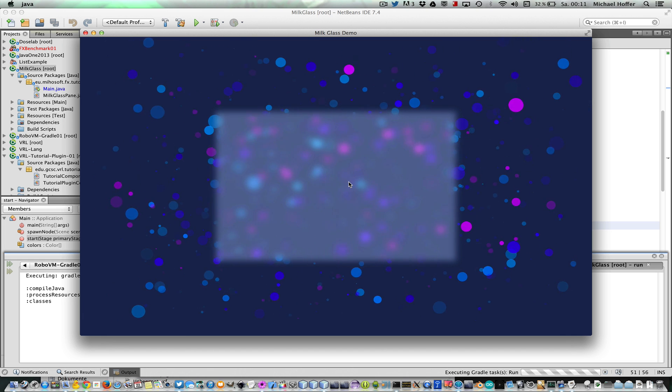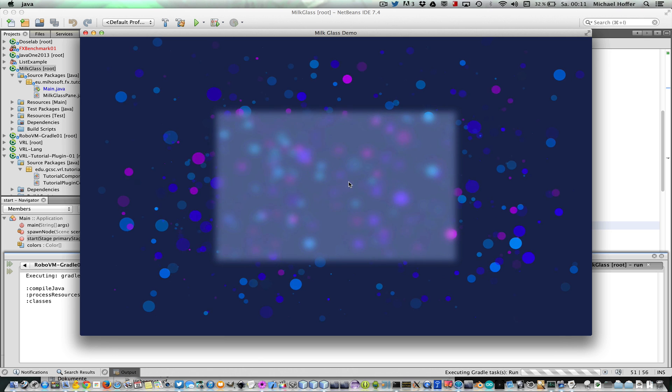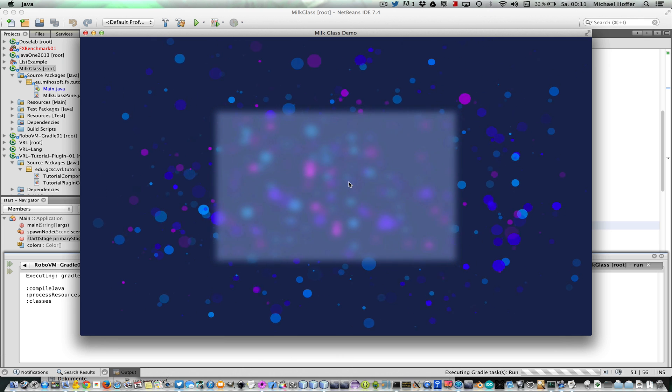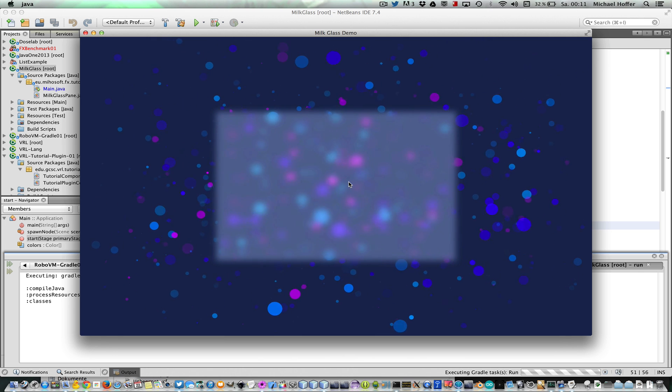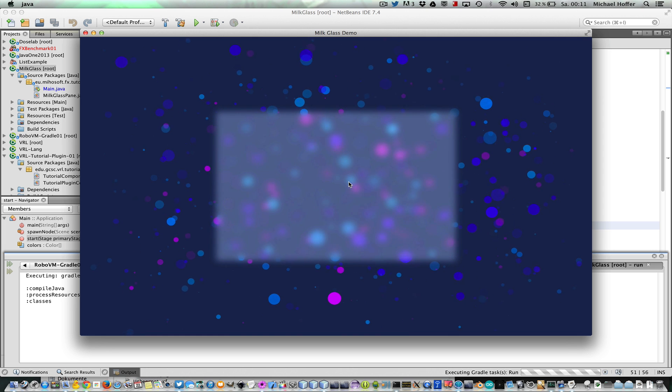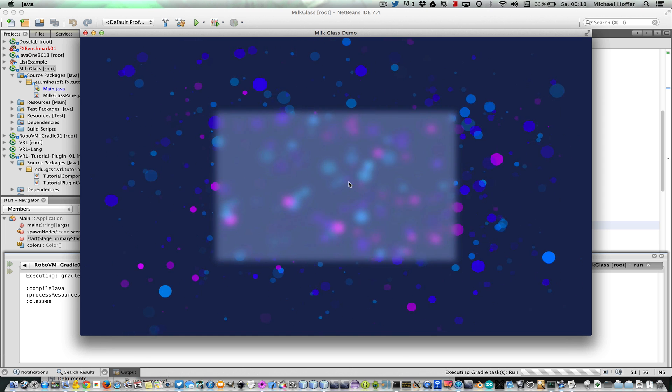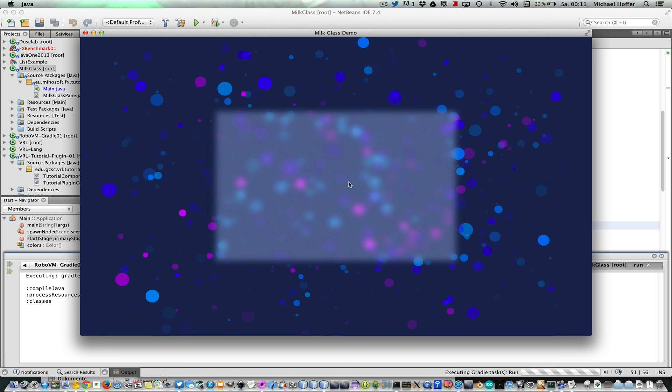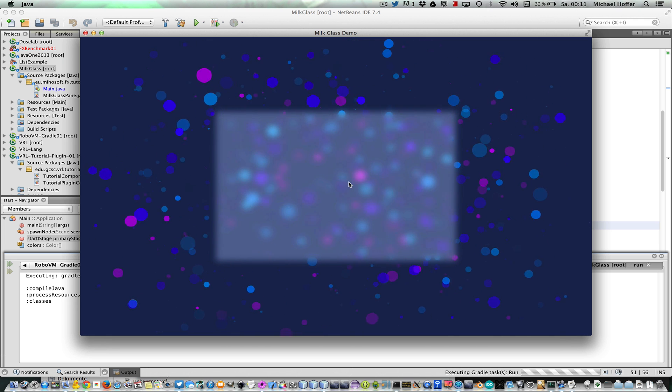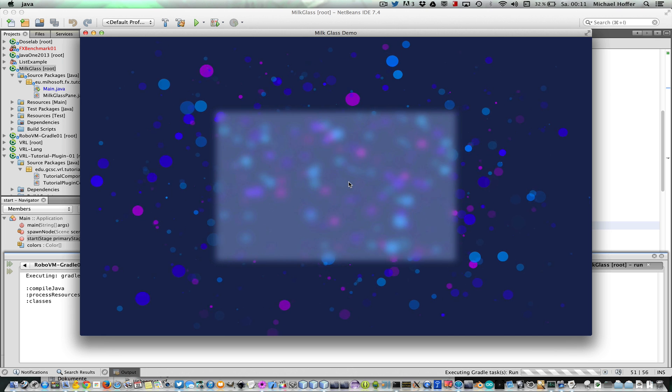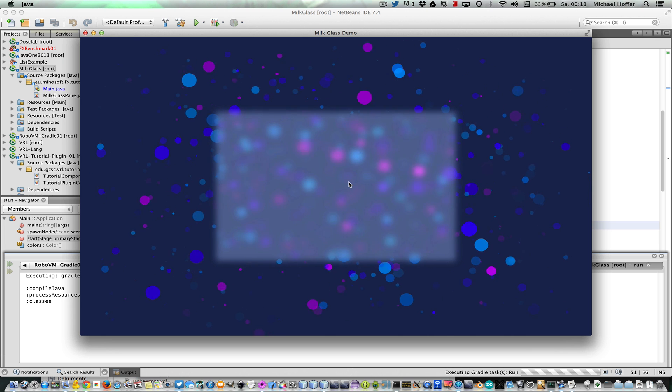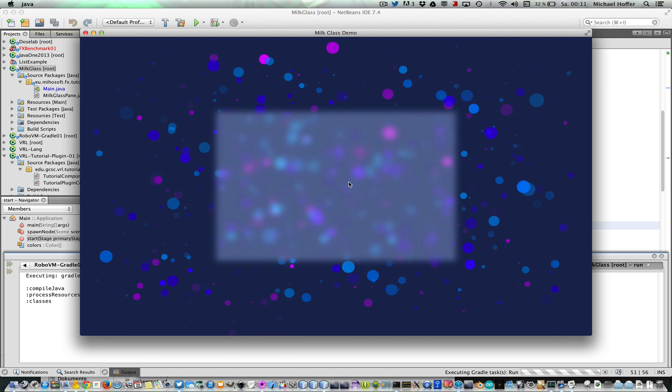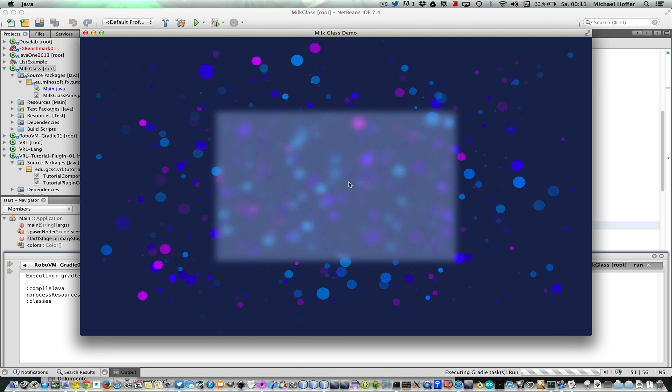In the middle of the window we have a so-called milk glass pane. If you've worked with JavaFX, you probably know that it's very easy to create blurring effects. So if you want to blur a node, this is very easy to accomplish. But what's not so easy is if you'd like to blur what's behind the node and not only the node itself.